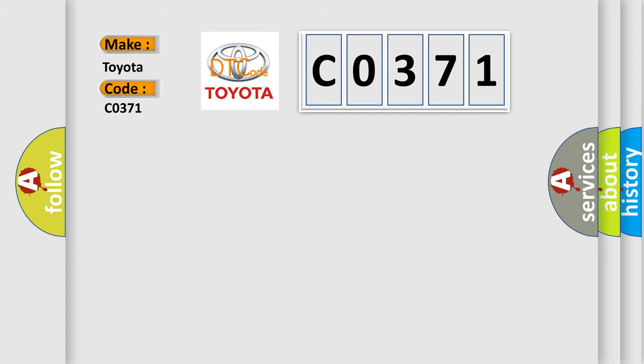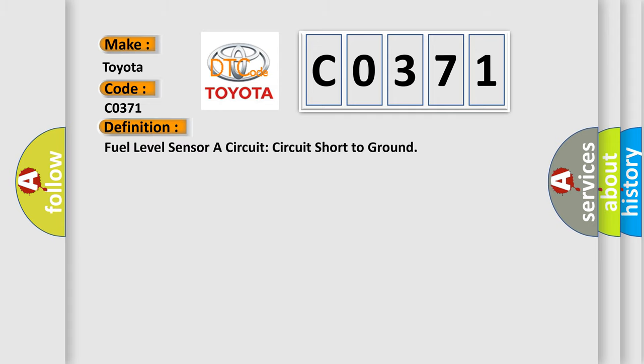The basic definition is fuel level sensor A circuit short to ground.